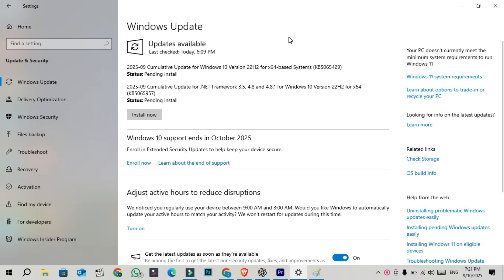That means next month on October 14, which is another Patch Tuesday, Windows 10 will receive its final official security update. After that, no more fixes or technical support will be provided unless you join ESU.